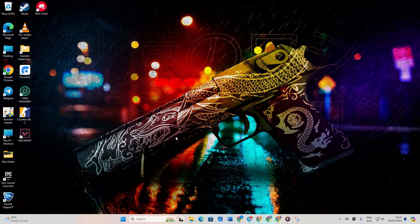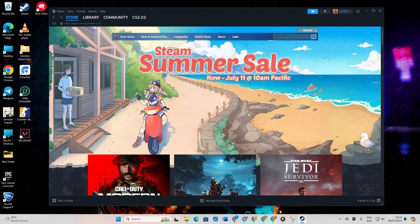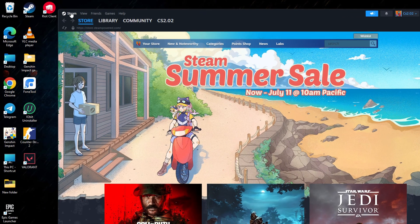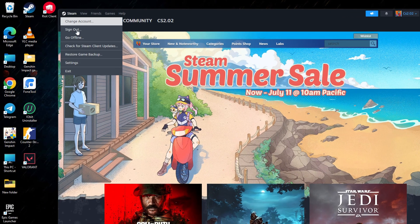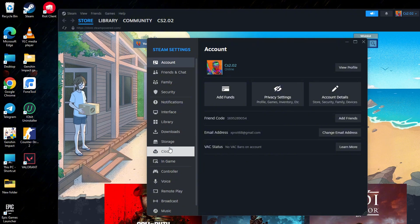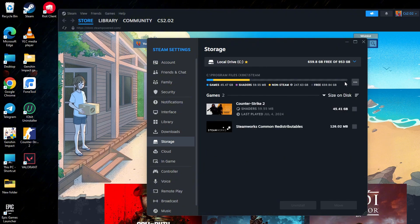Solution 2: Repair Library. Open Steam again. Then click on the Steam icon at the top left, then choose Settings. Next, head over to the Storage tab.